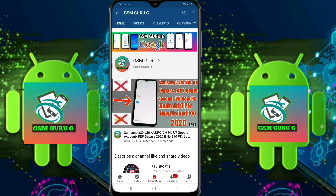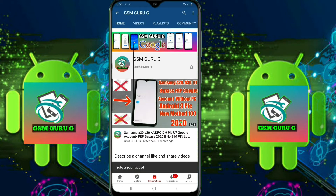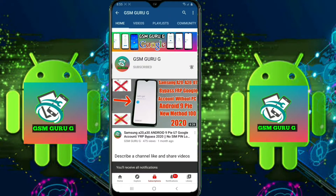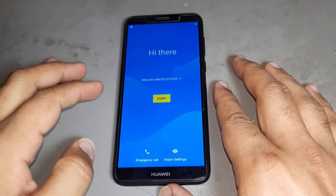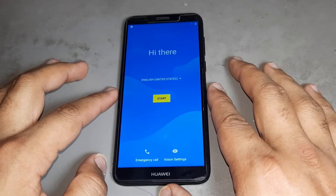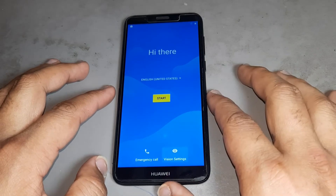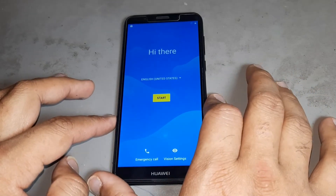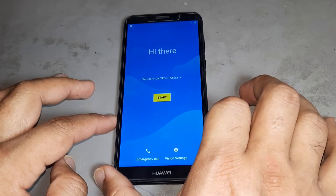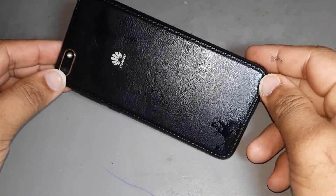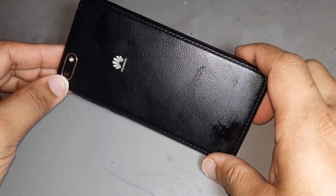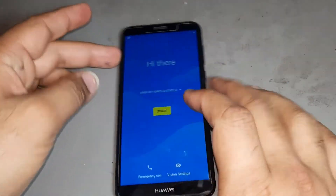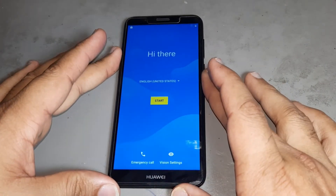Subscribe GSM Guruji and press the bell icon to watch videos first. Hello friends, today I want to show you how to remove Google accounts on Huawei Wi-Fi 2018. This is a new model 2019/2018 but same method — watch nicely.